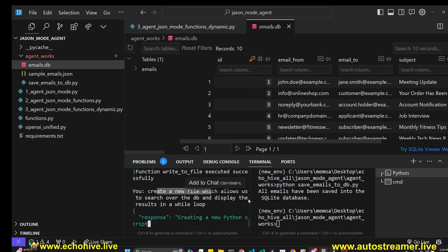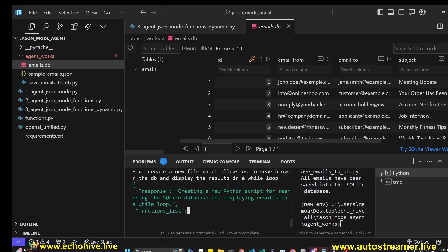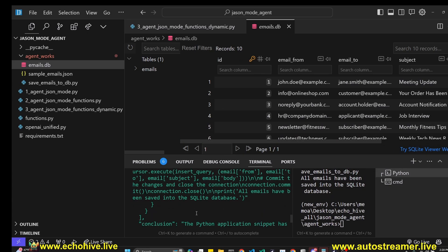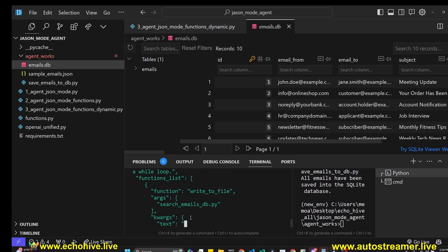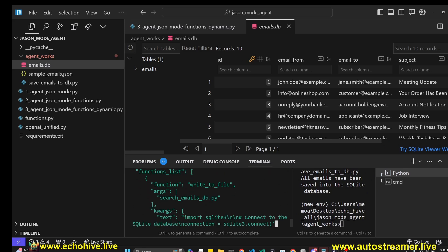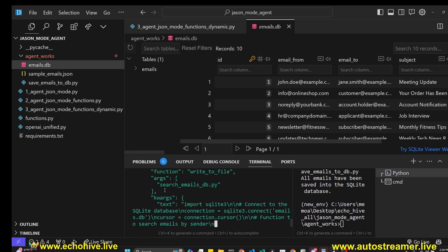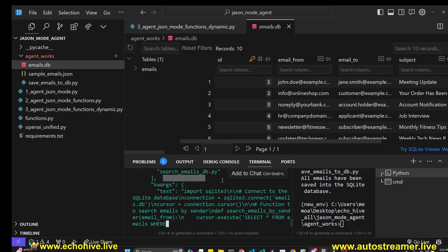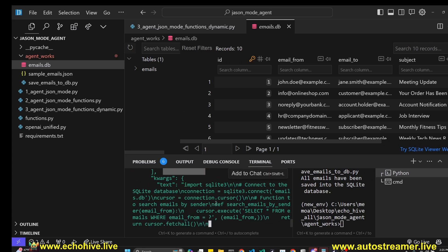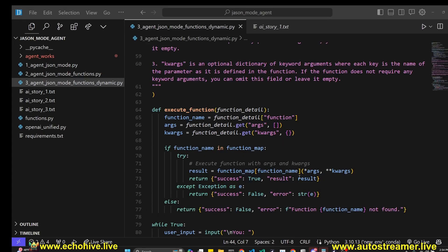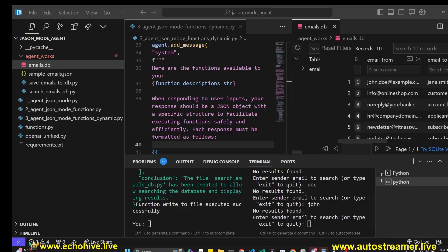Which is an extension you can install, and all the emails have been added to our SQLite database. Let's ask it to create a new file which allows us to search over the DB and display the results in a while loop. It's going to create search_emails_db.py file. Code files for this project will be available at my Patreon. Link is in the description.